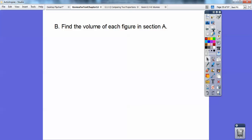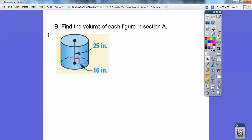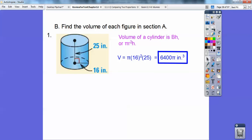Section B is finding the volume of all of those — volume's easier, I think. For the cylinder, volume is base times height, where the base is πr², and the height is 25. So volume of a cylinder is πr²h. I get 6,400π inches cubed. If you wanted the decimal, 6,400 times 3.14 gives you 20,096 inches cubed. Either one is okay, but remember volume is always in cubic units.